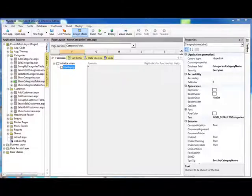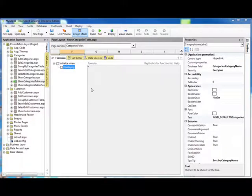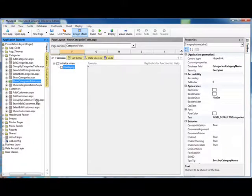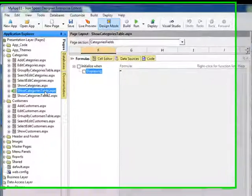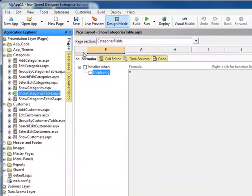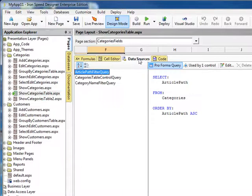So let's go back to our project in IronSpeed Designer. We're going to look at the Show Category Table page that we were just looking at, and you can see that there are a bunch of tabs along the top, one of which is called Data Sources.